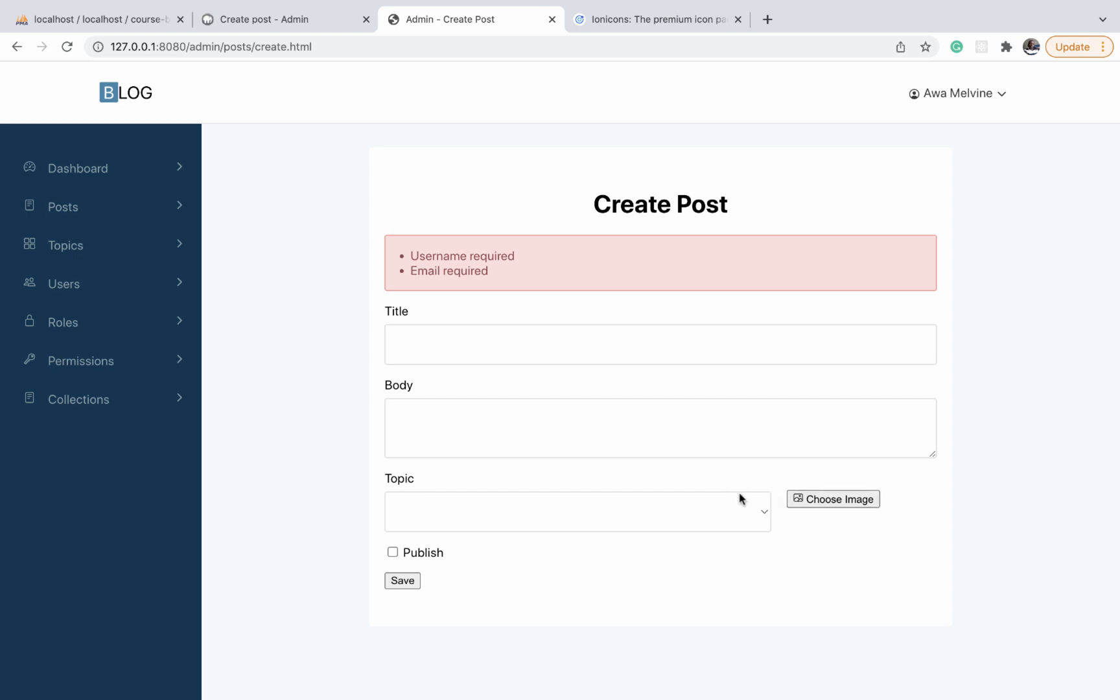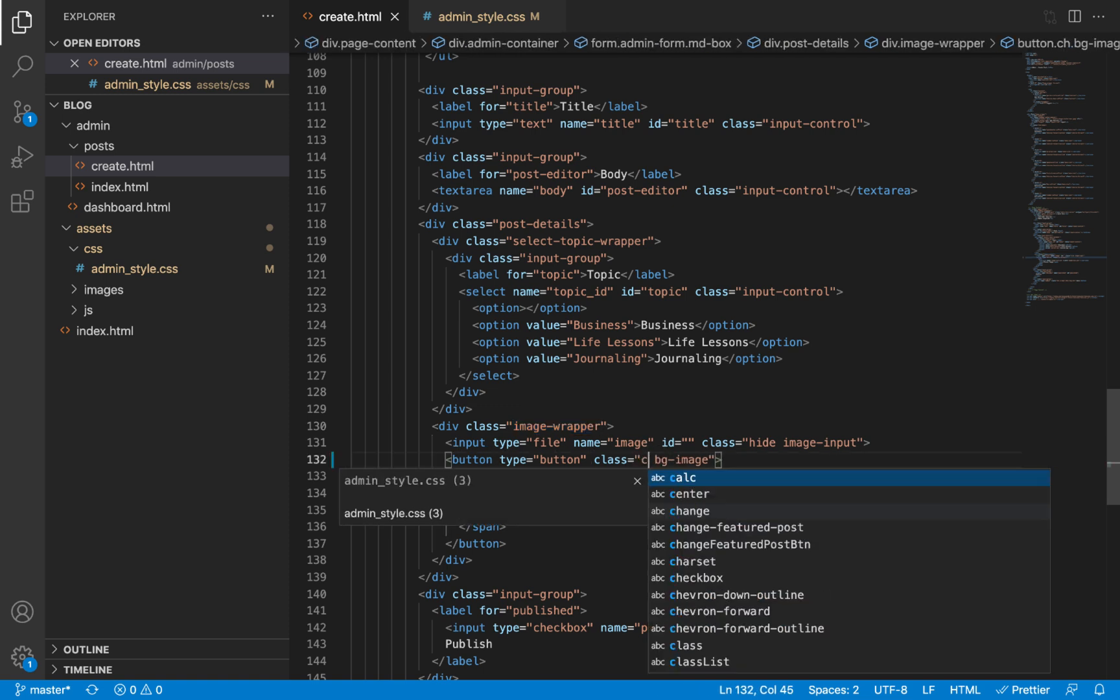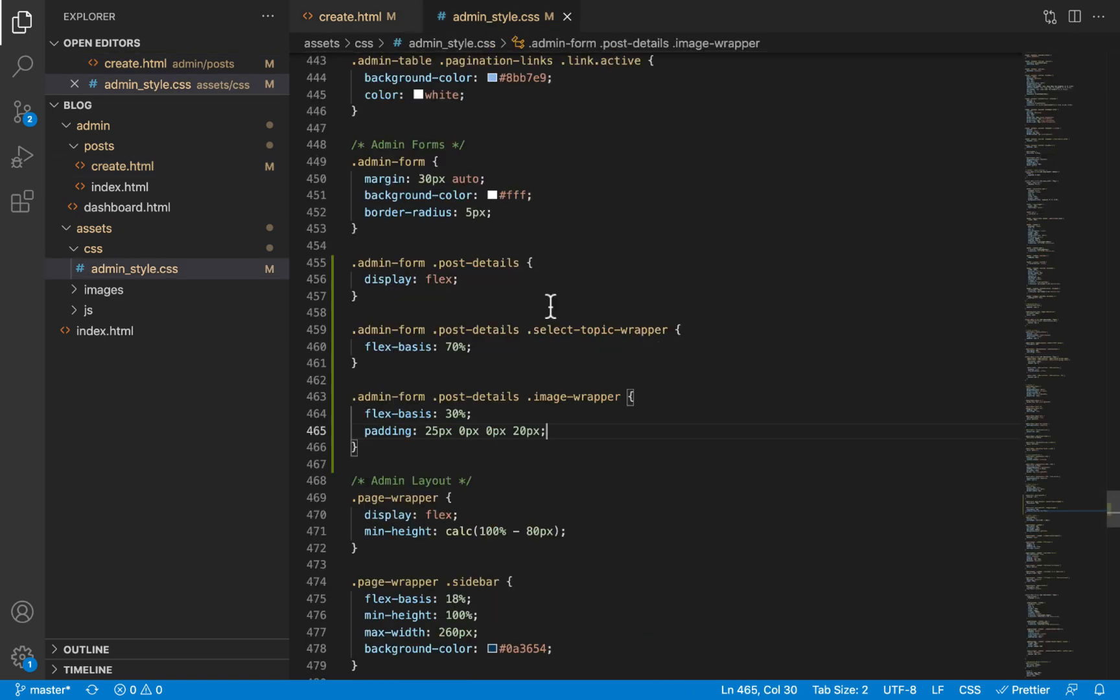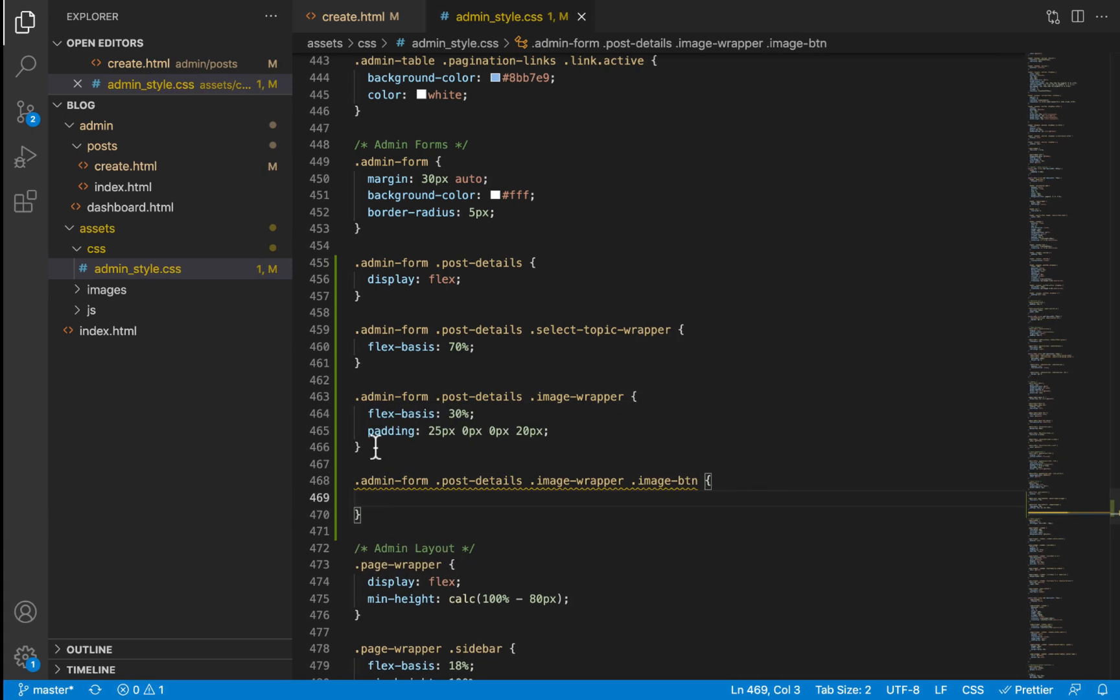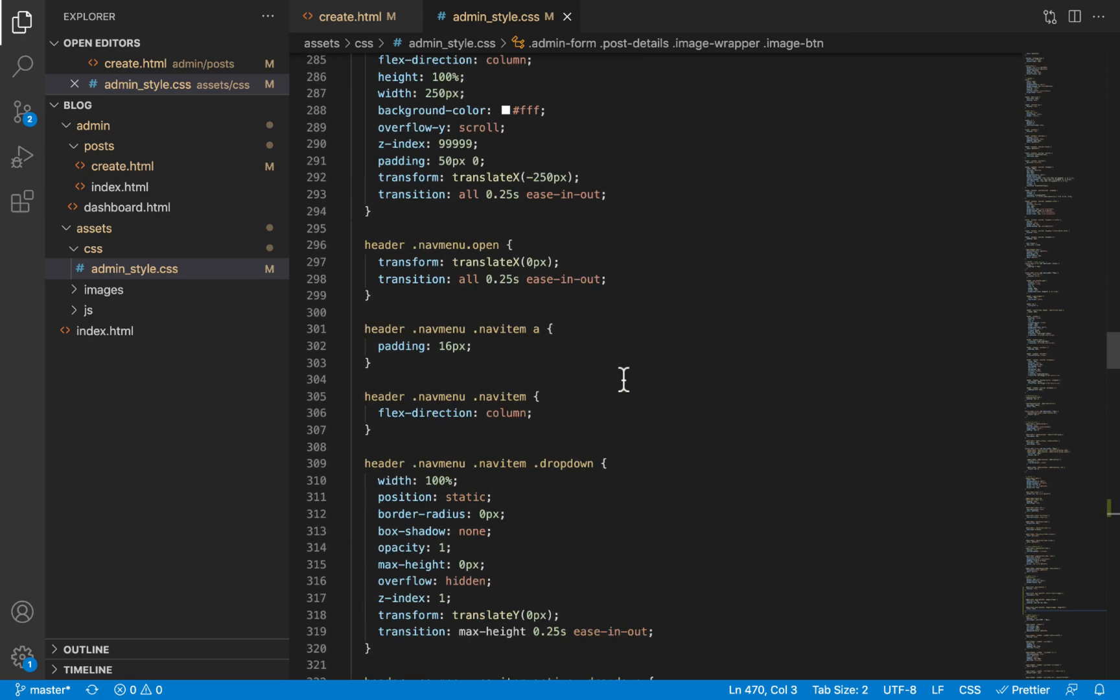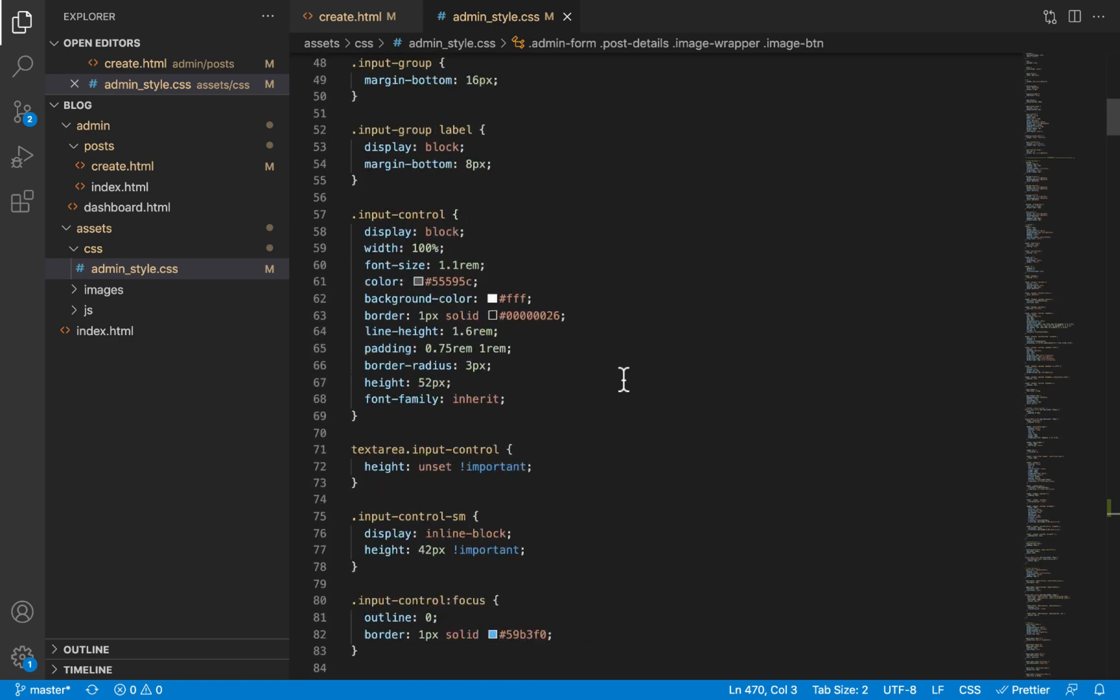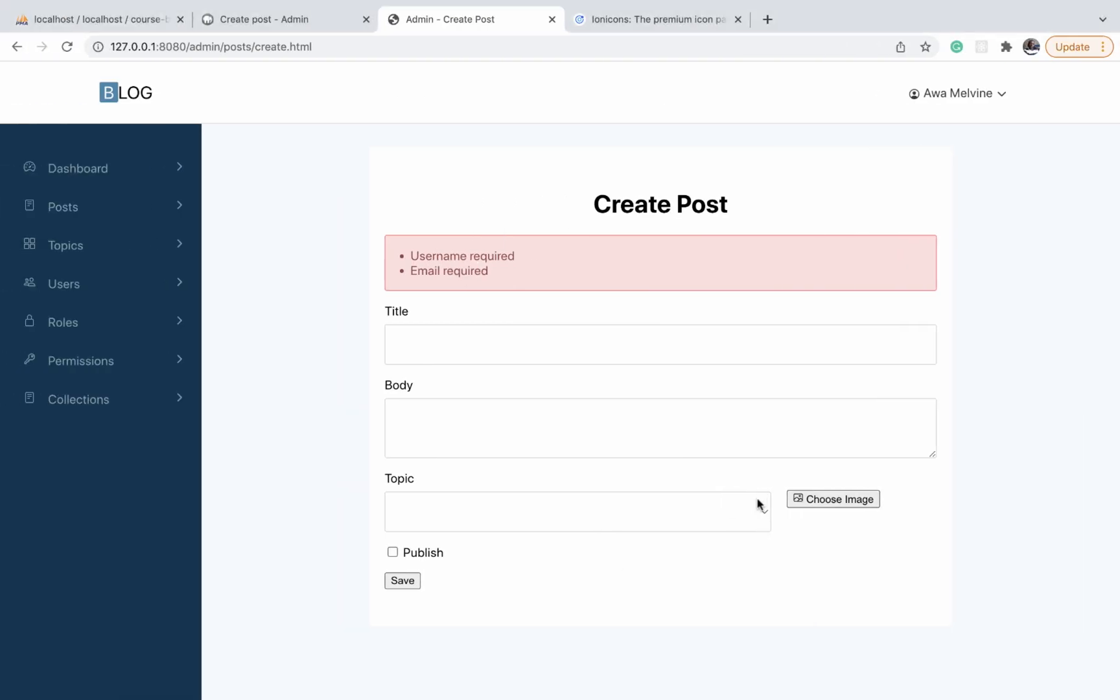You can see now that it is at the same level, or at least almost the same level, as the input field here. So we need now to give dimensions on the choose image button. Let's select the button itself. We gave it a class of image button. It is found inside the image wrapper, so let's add image button to our styles. We want it to have the entire width of 30% of its parent, so we'll give it a width of 100%. We'll give it a height of 52 pixels.